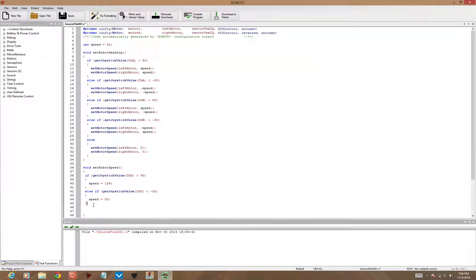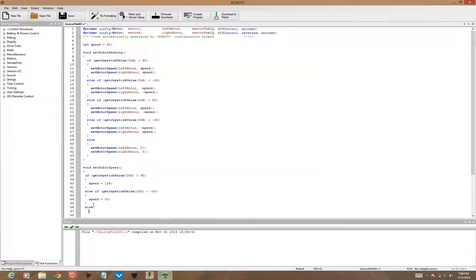And then else, if we're not touching that joystick, or we're just not touching it enough to make it go all the way up or down, then let's get that speed back to the default of 50.